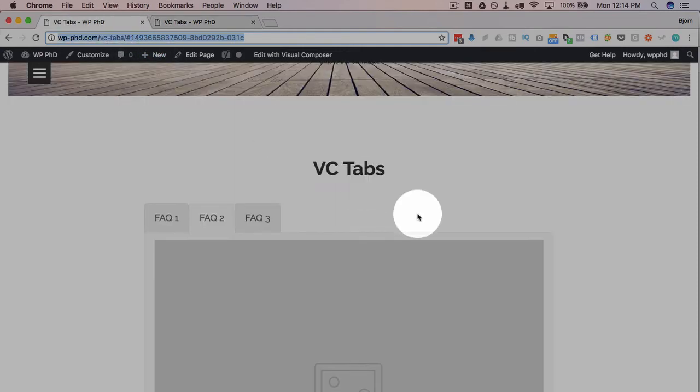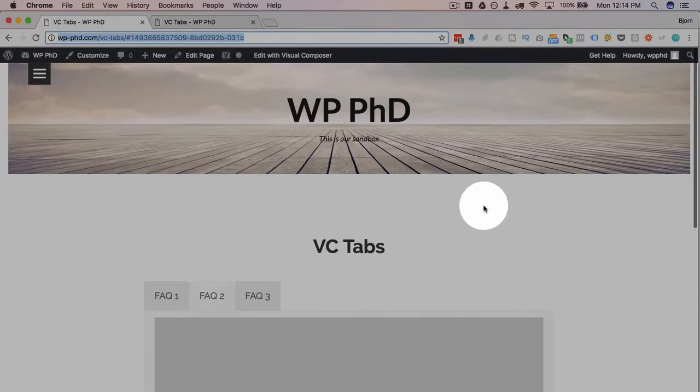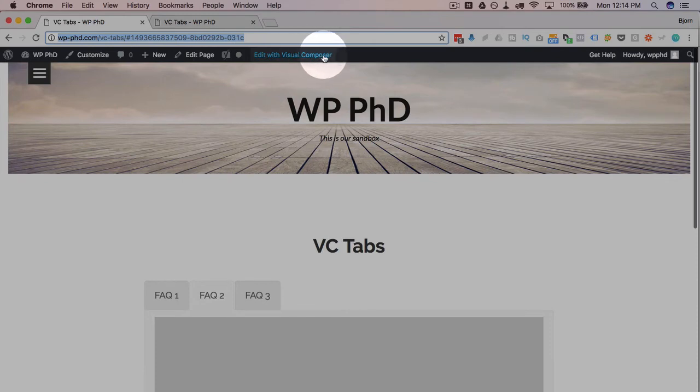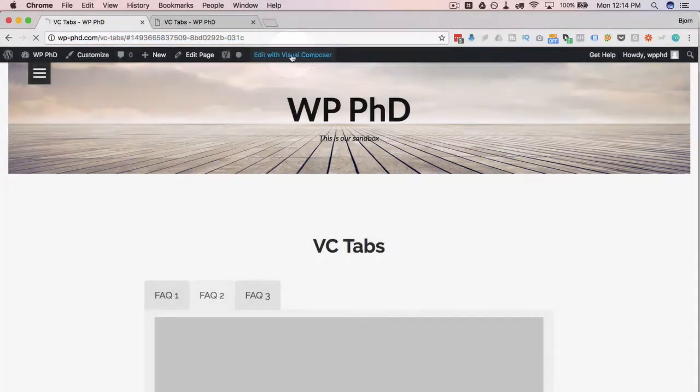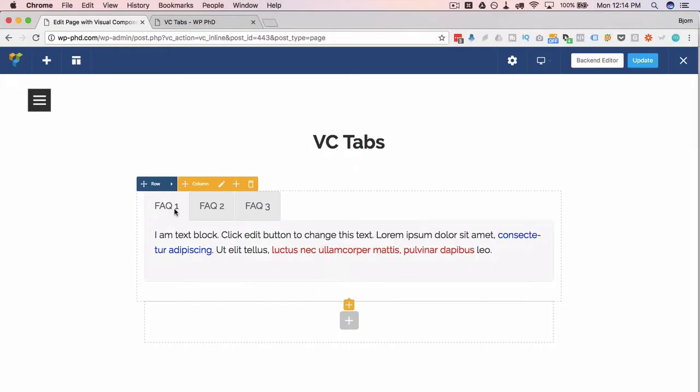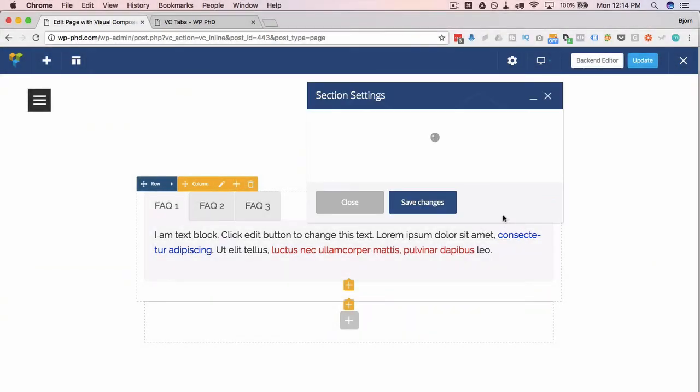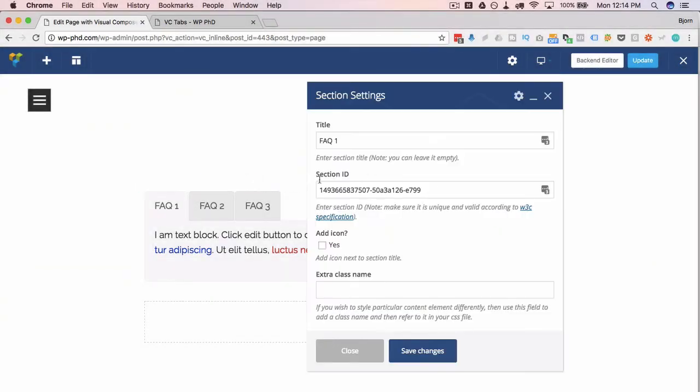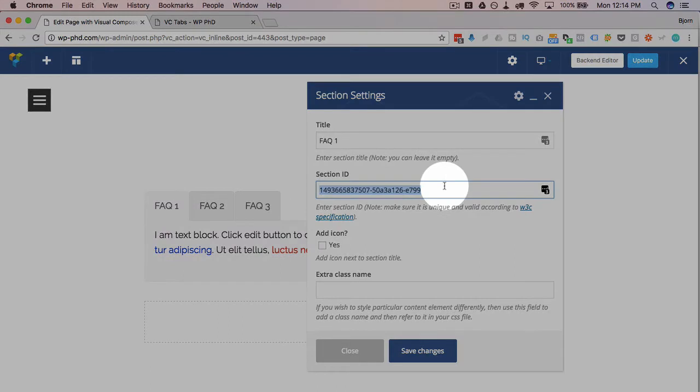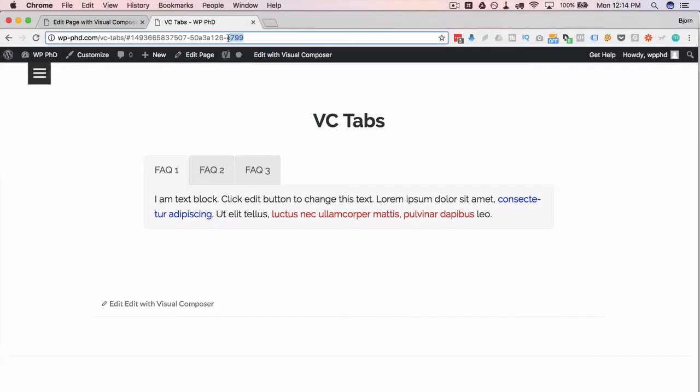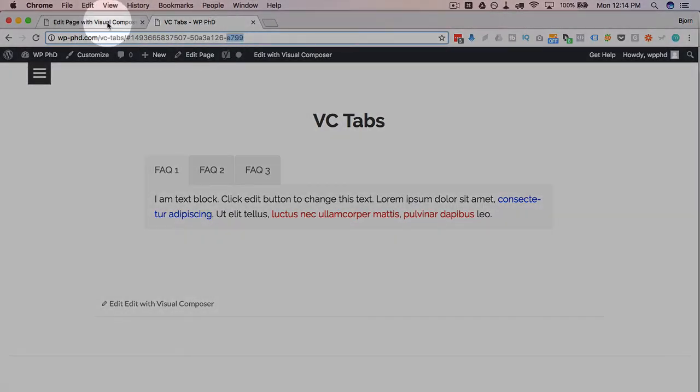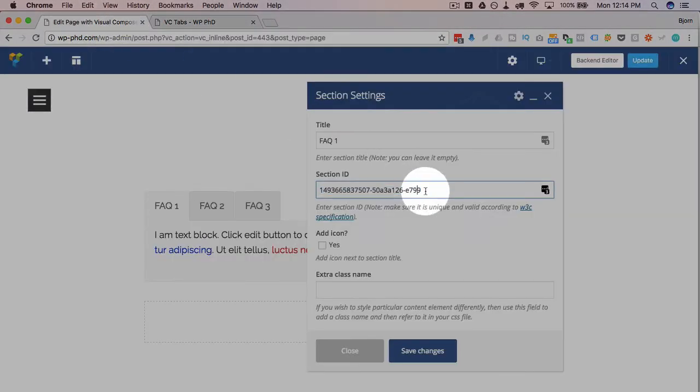And we can edit that piece of code. If we go back into the editor for this page, Edit with Visual Composer, if we head into whatever tab we want to work on, click on the pencil icon for the section again, we see the section ID right here. This is the ID for Tab 1. So if we go over here back to this page, Tab 1, we see it ends with e799 - that's what this one ends with.